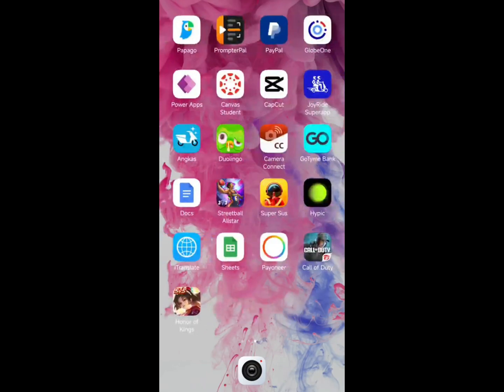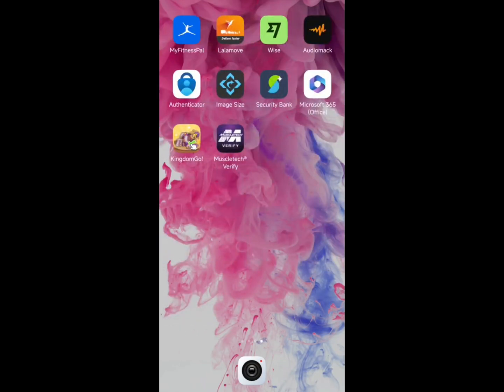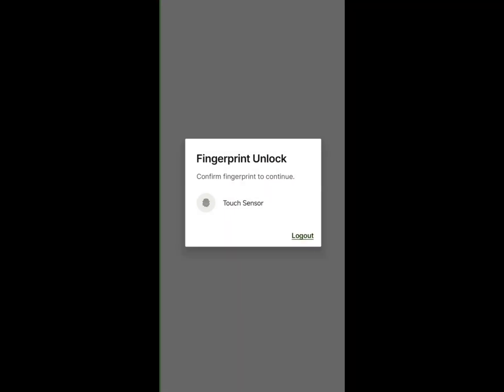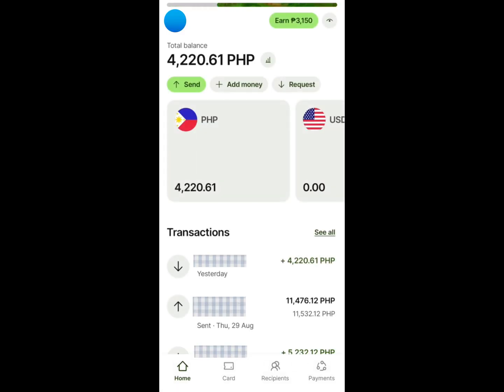Hey everyone, welcome back to the channel. In this video we're going to talk about how to send money from Wise to a GCash account. First, open the Wise app and confirm authentication. On the dashboard or home screen of the app, click Send under the amount of money in your account.